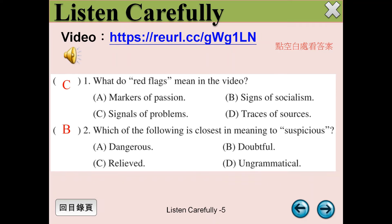Number 5: Try a reverse image search. If the same picture appears in unrelated stories, you may have a reason to be suspicious. For more media literacy tips, visit us at commonsense.org.